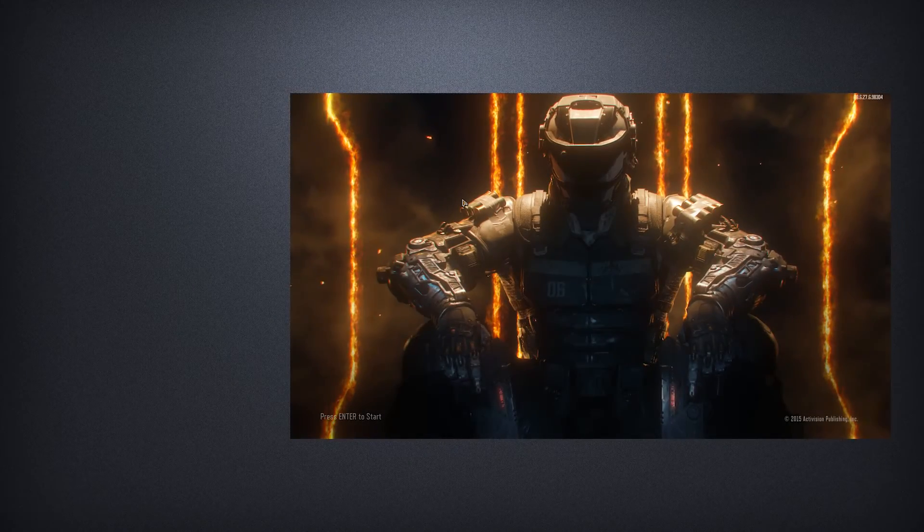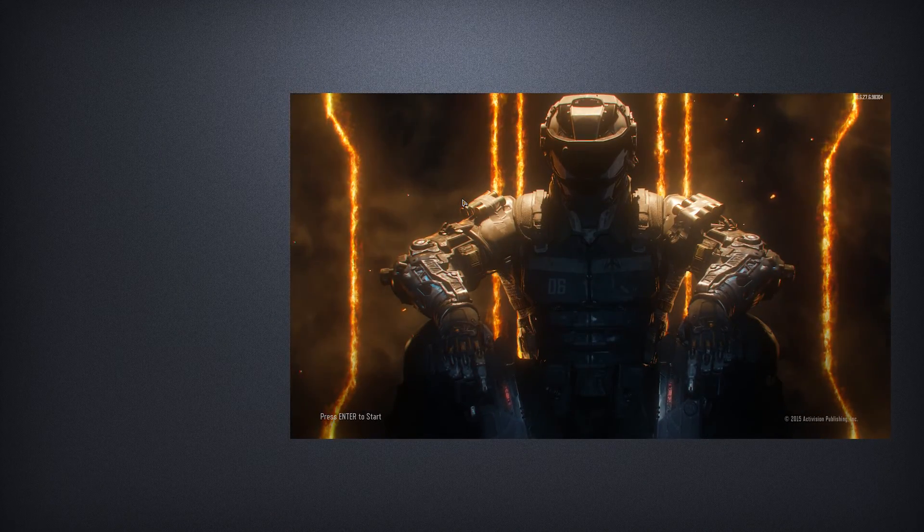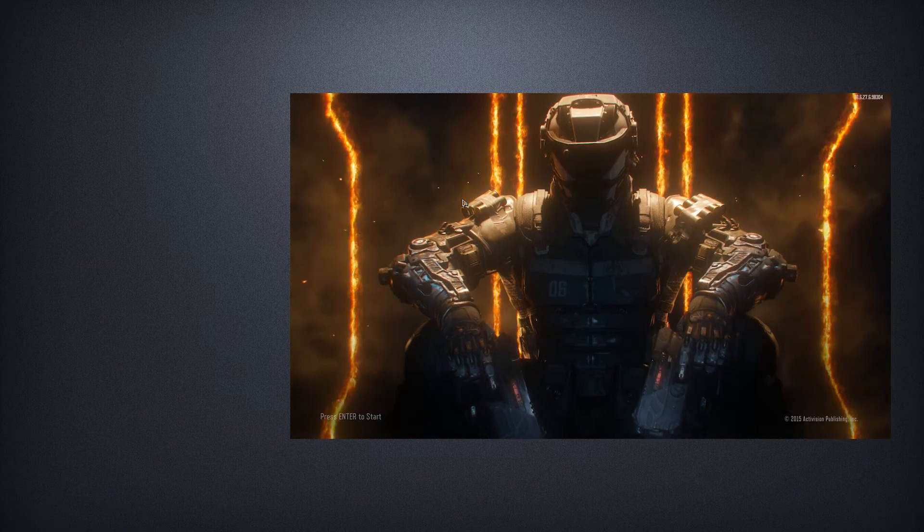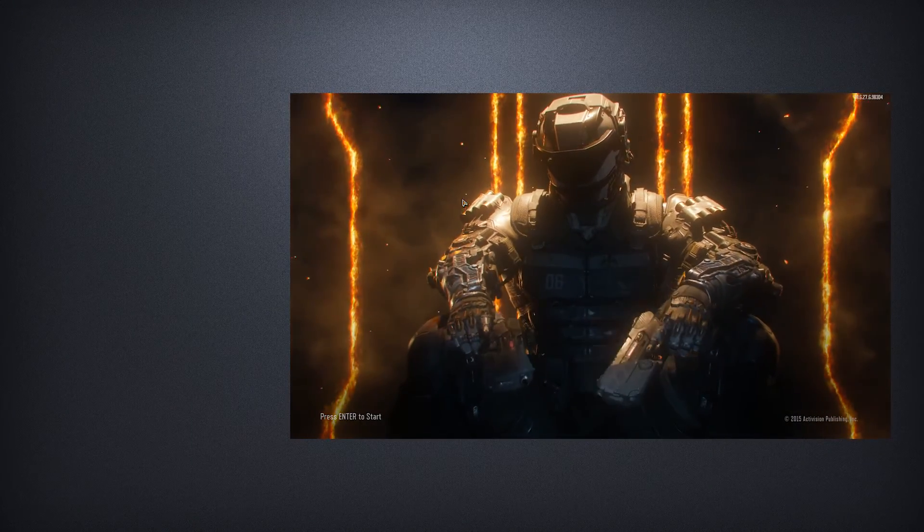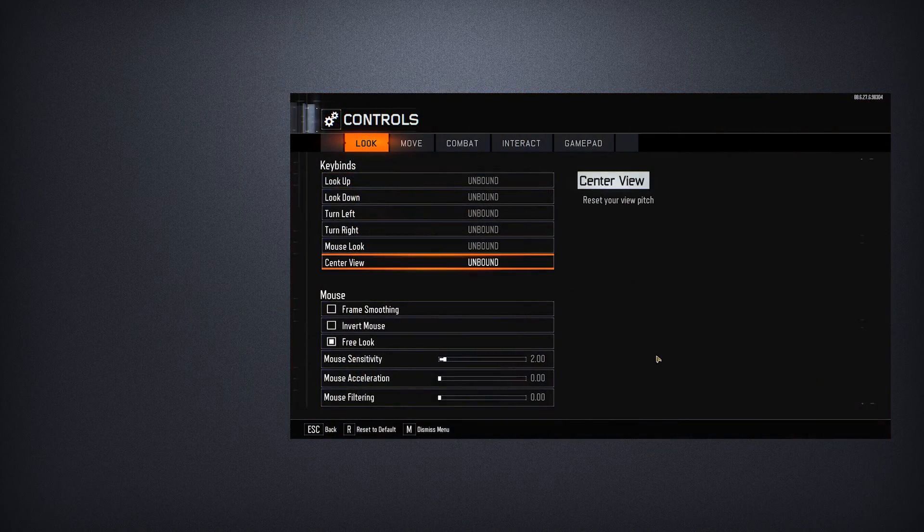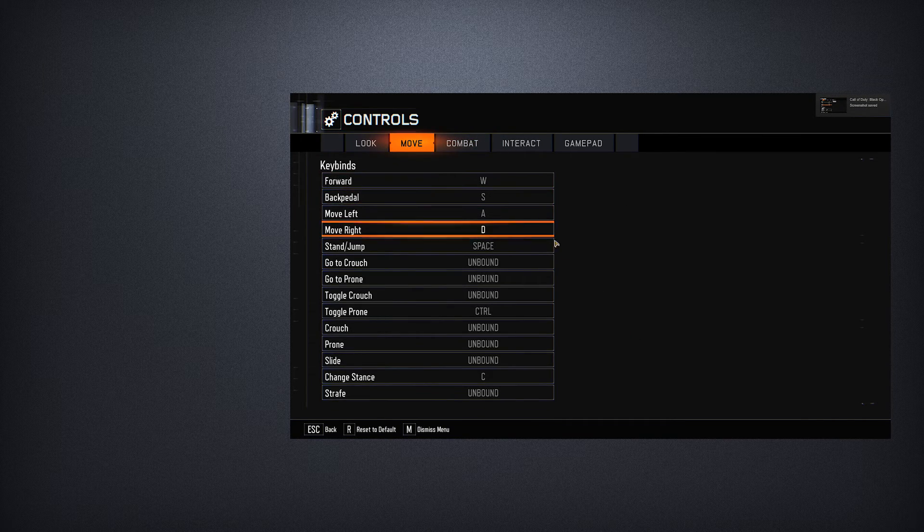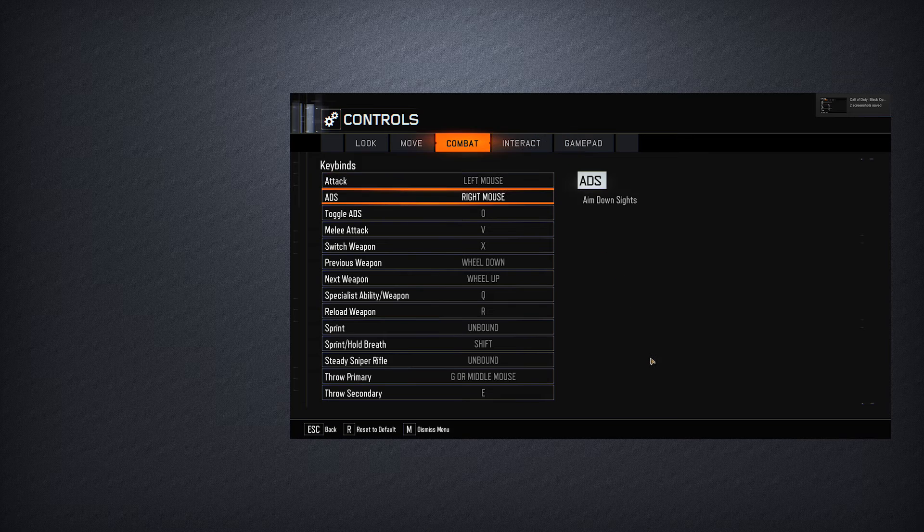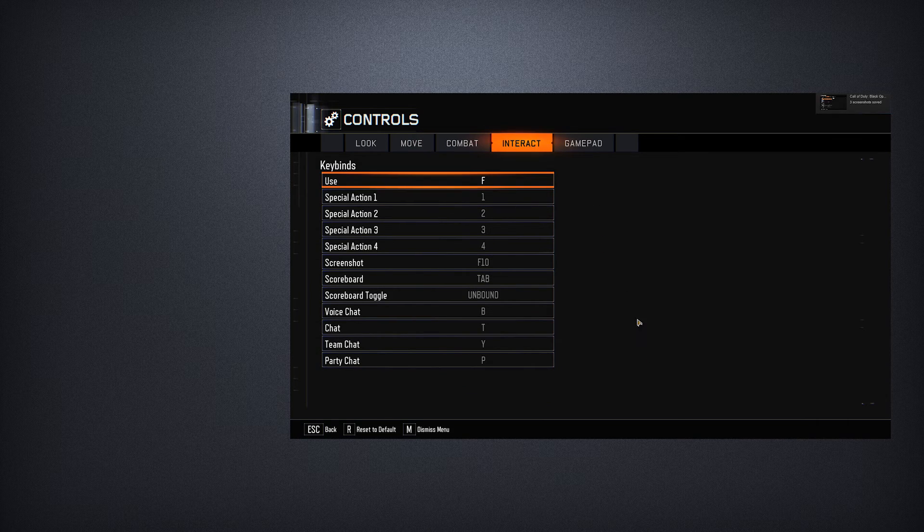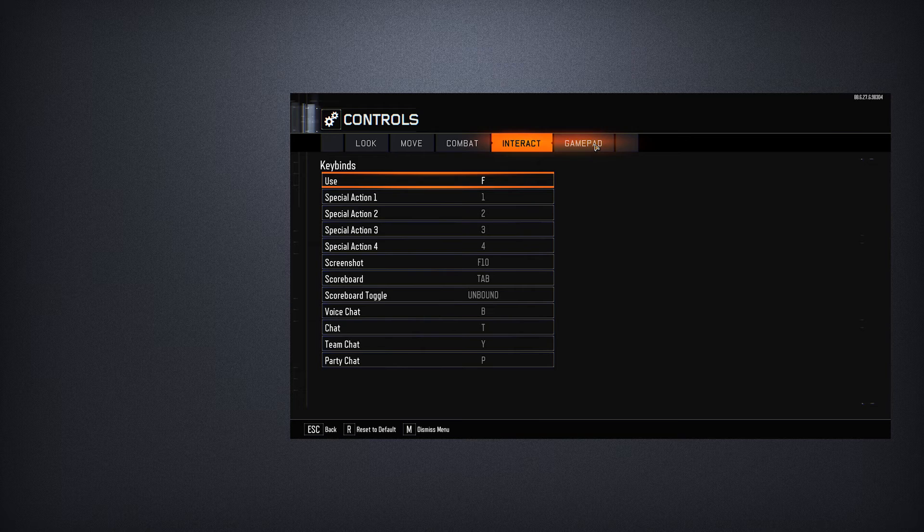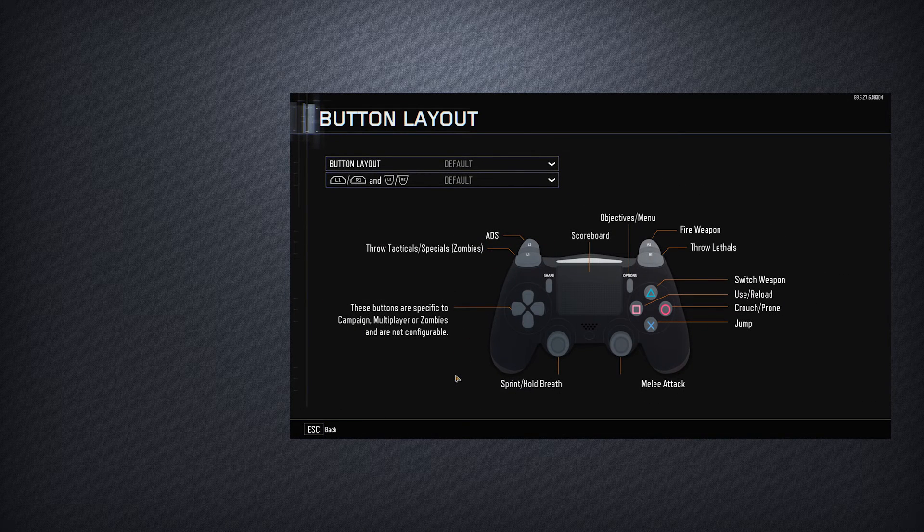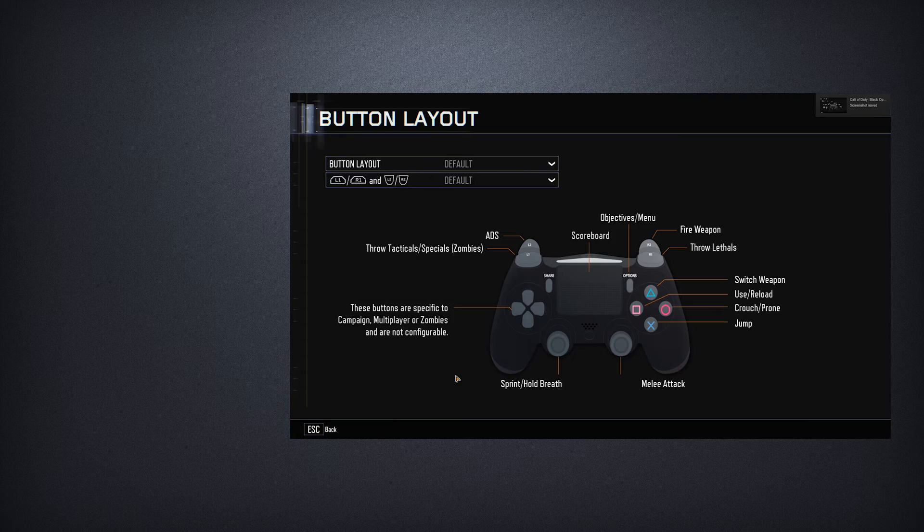The example game I'll be using today is Call of Duty Black Ops 3. Before even going into the Motion Creator, launch the game and check out its controls. Take some screenshots of the control screen so you can reference them later without having to go back into the game.